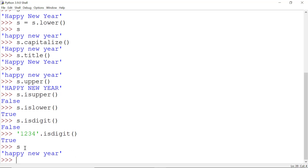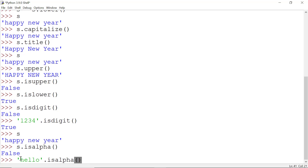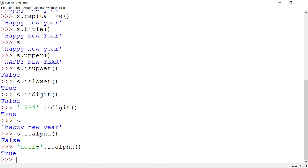The next method is isalpha(): s.isalpha(). It is used to check whether the string contains only alphabets. Our string 'happy new year' contains only alphabets, but Python does not consider a space as an alphabet, so it returns False. To get True, we can write 'hello'.isalpha() and it returns True.